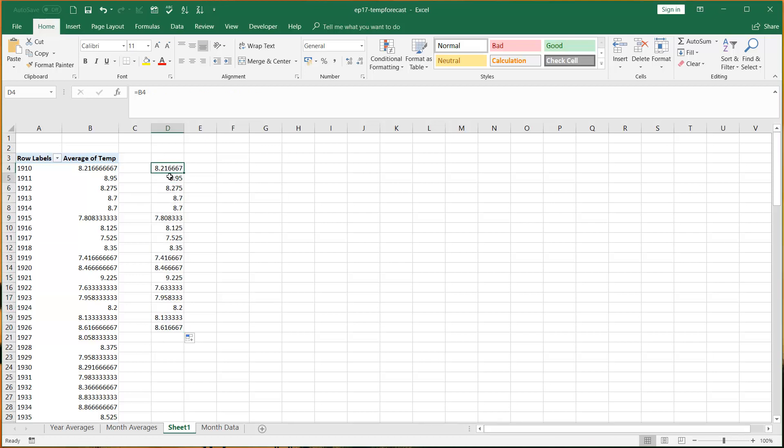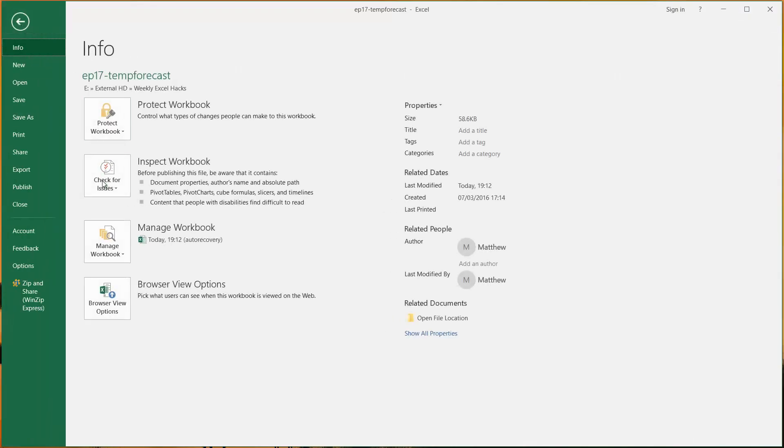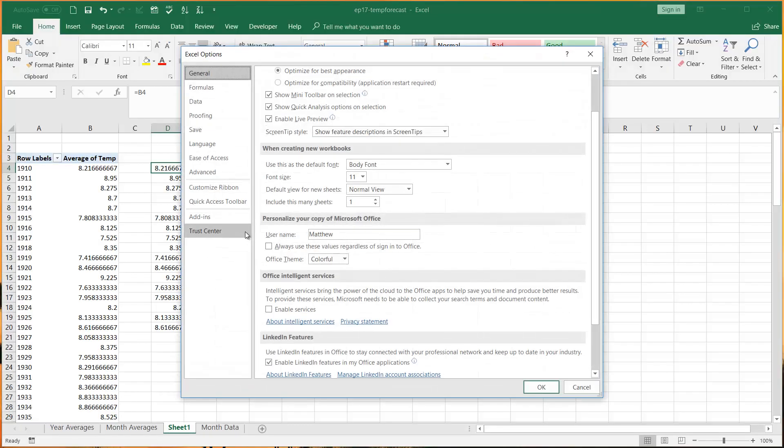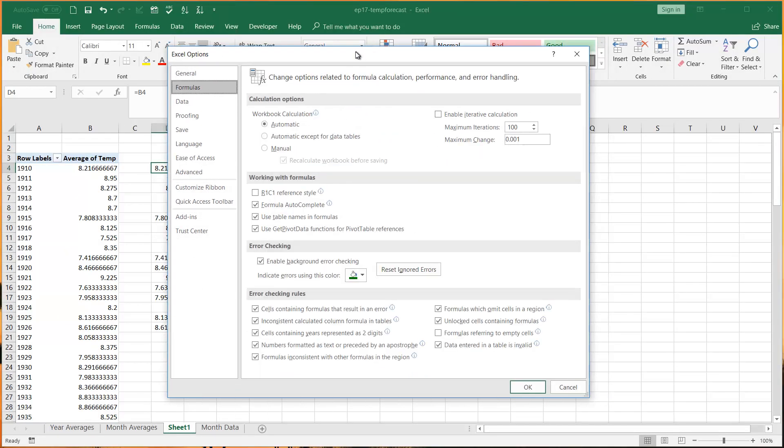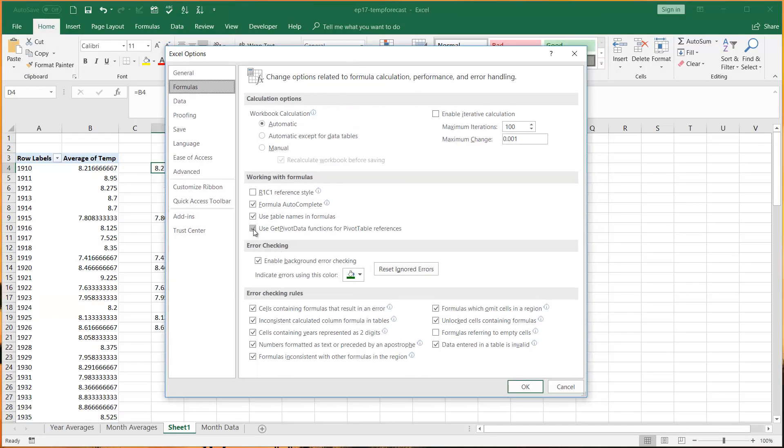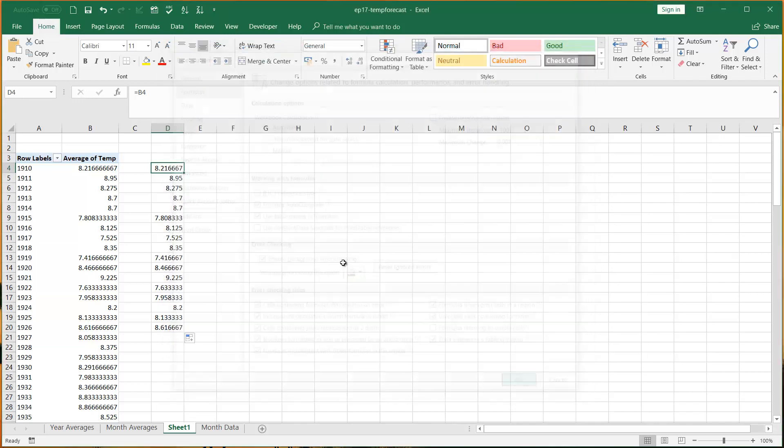But there's actually an option that I found about a year ago. If you go to File, Options, and then Formulas, you can actually turn this off. The setting is 'use get pivot data functions for pivot table reference.'